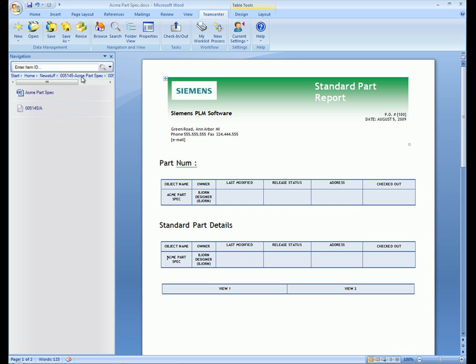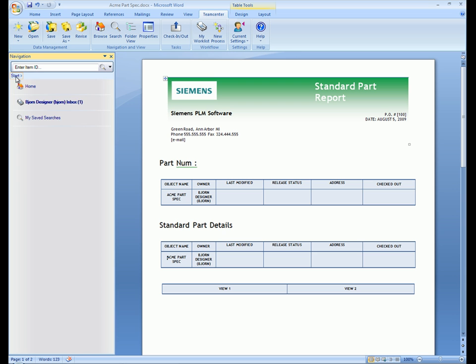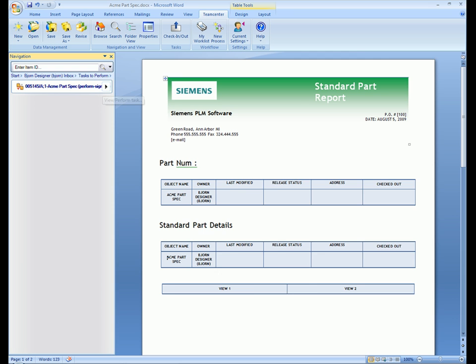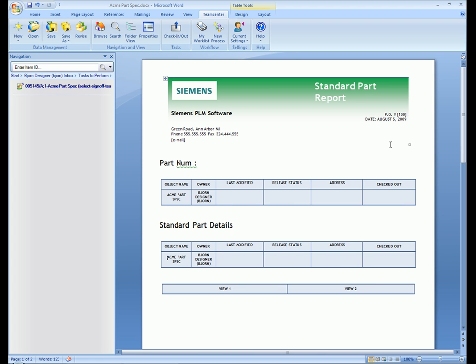To review the workflow, we navigate back to our home area and open our inbox. We open the tasks to perform folder and we see that we have a task that requires our attention. We click on this task and the perform workflow task panel is opened. This dialog includes information about the process including linked documents and who is responsible for reviewing this task.